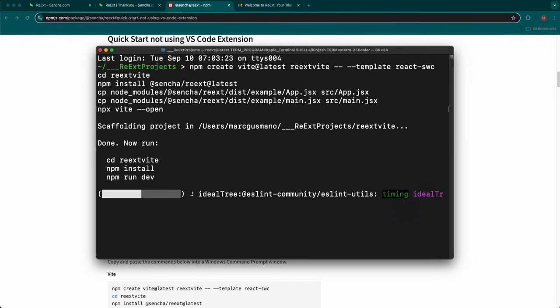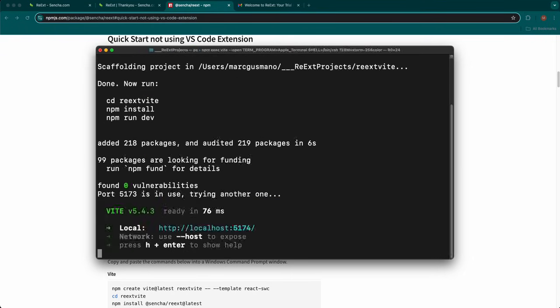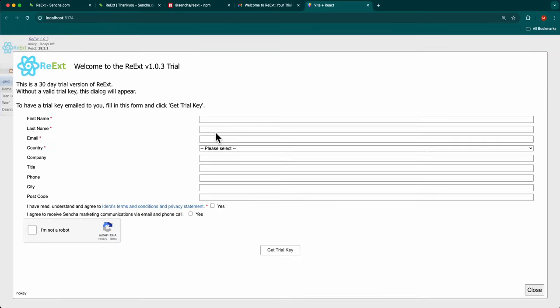A new REAXED project will be created using VEAT, and REAXED will be installed, and VEAT will open the application in a new browser window. You will notice that the Welcome to the REAXED trial dialogue will appear.